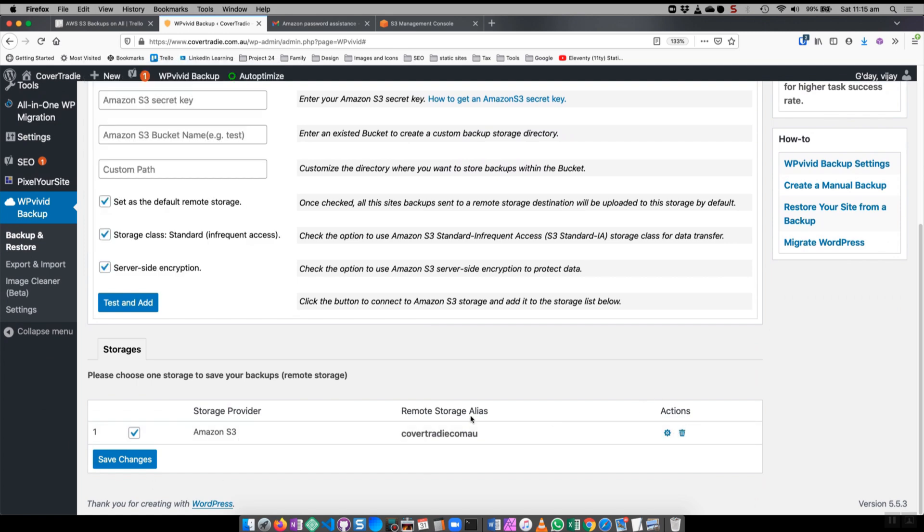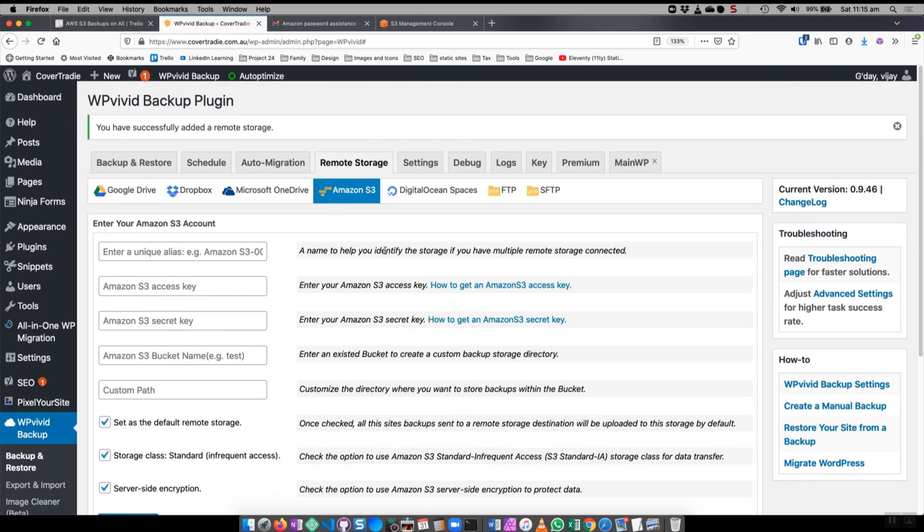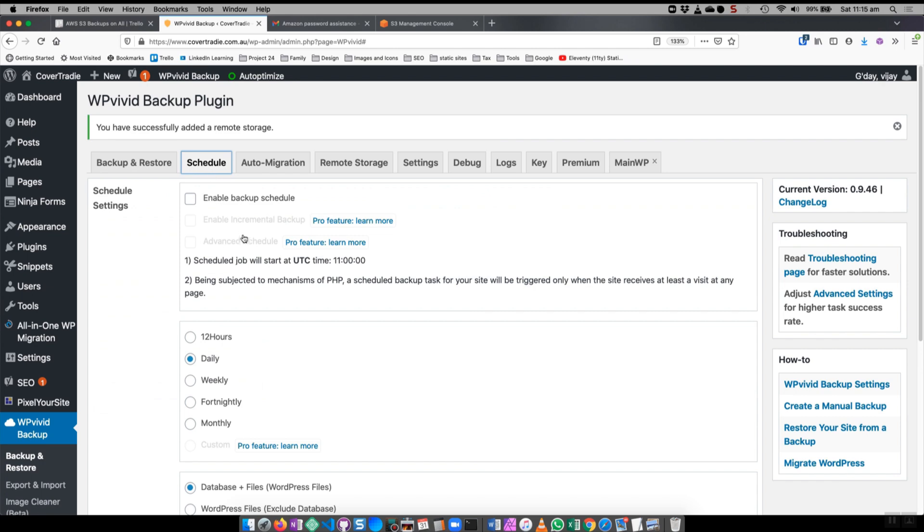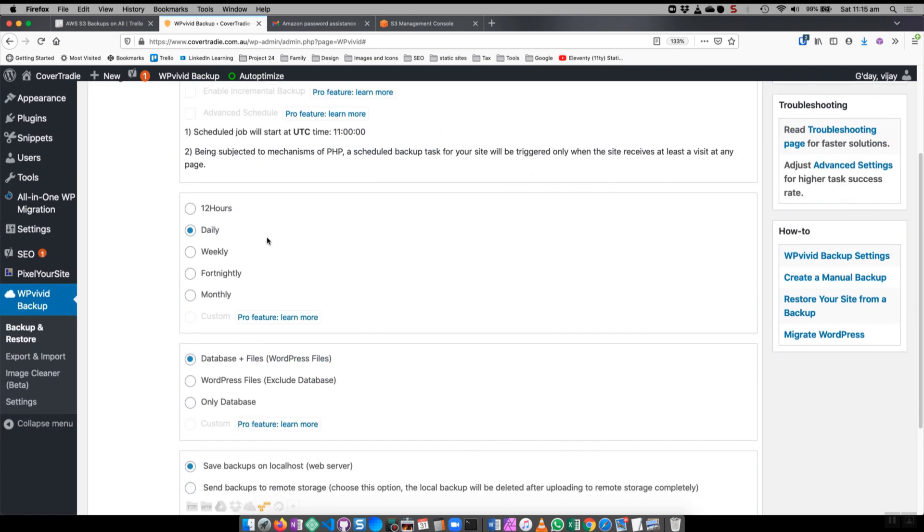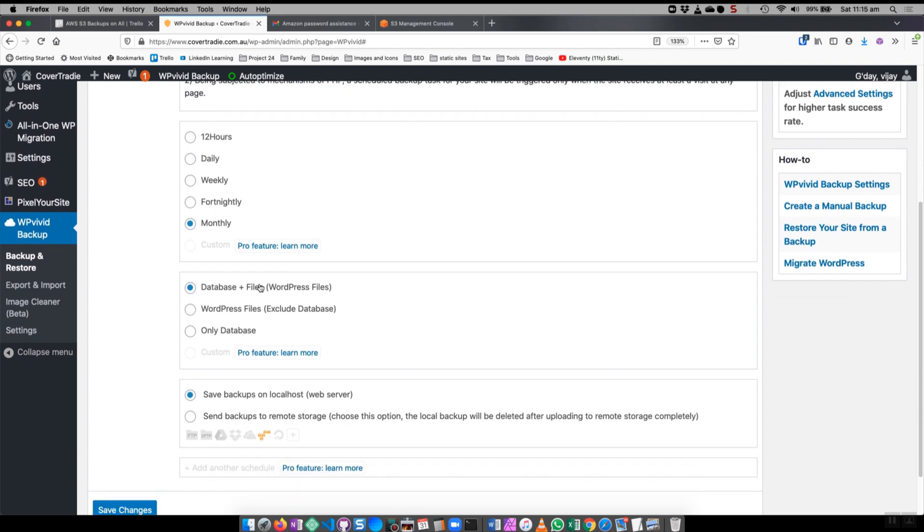So now when I go to either backup and restore manually or when I go to schedule, I can set backup schedule. I typically like to set this to a monthly schedule where I should do the database and the file.